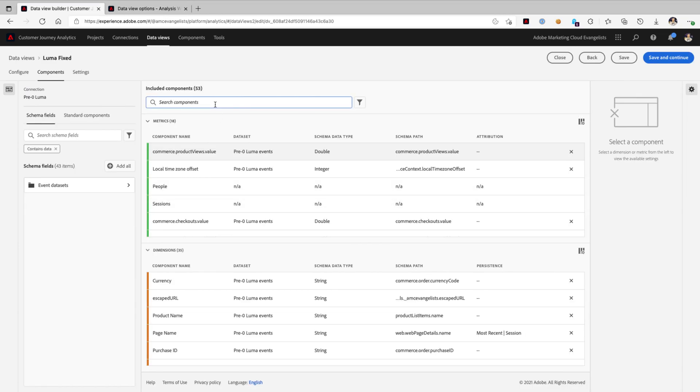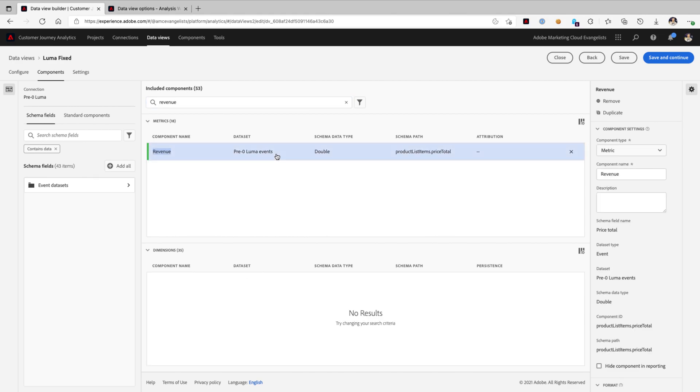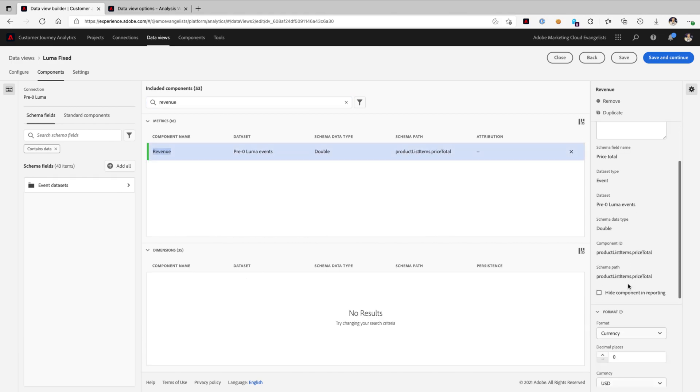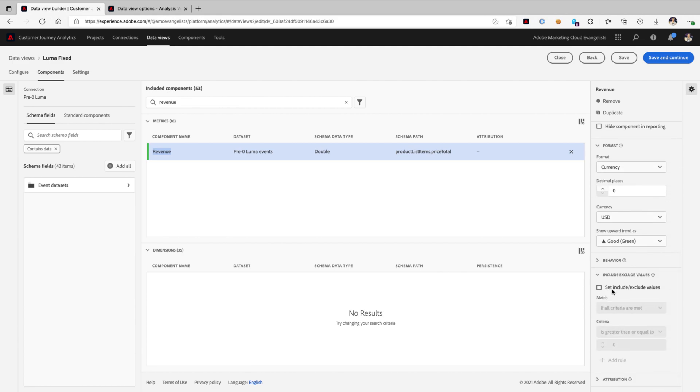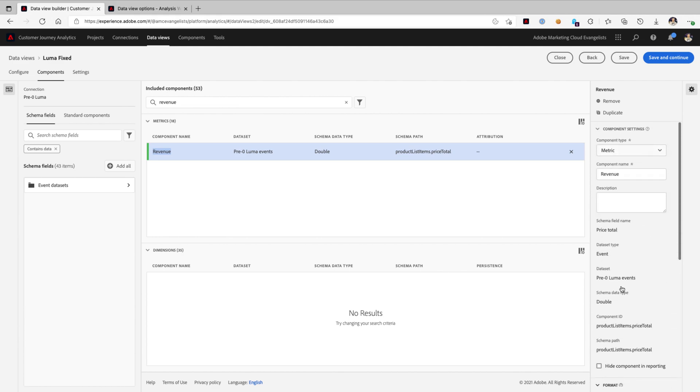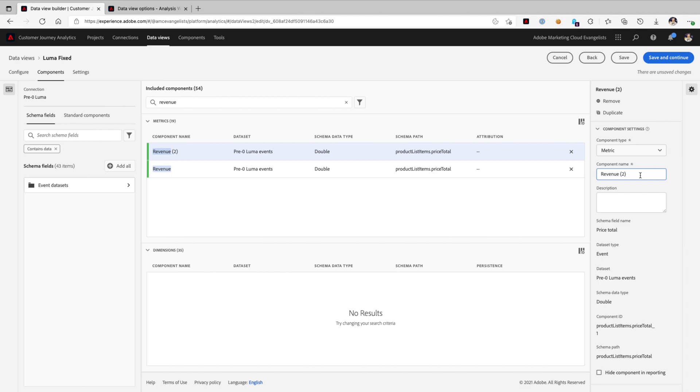This is possible here in our data view by searching for the metric that we're looking for, and we could go ahead and scroll down and edit the include and exclude values, but you know what we're going to do is, first, we're going to click this duplicate button so that we can see them actually side by side. So, we'll say revenue, we'll call them high value revenue, and it's a revenue of greater than $50.